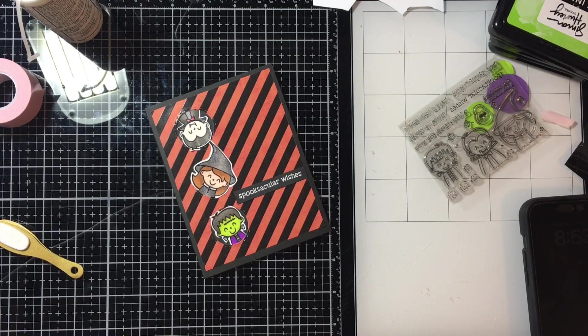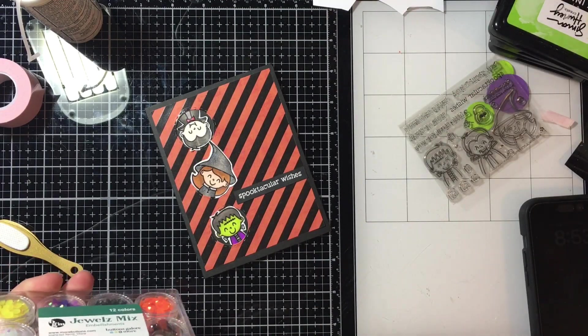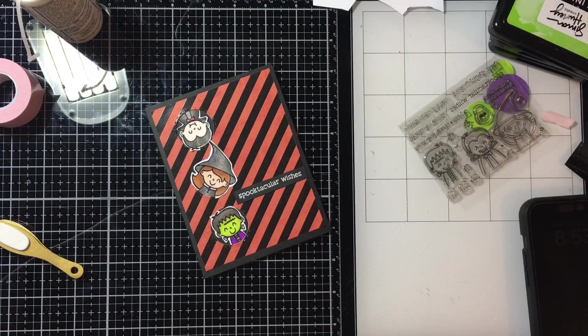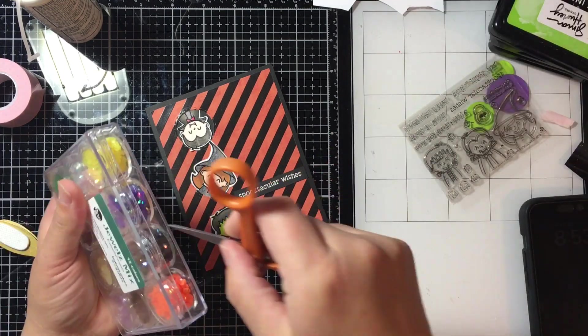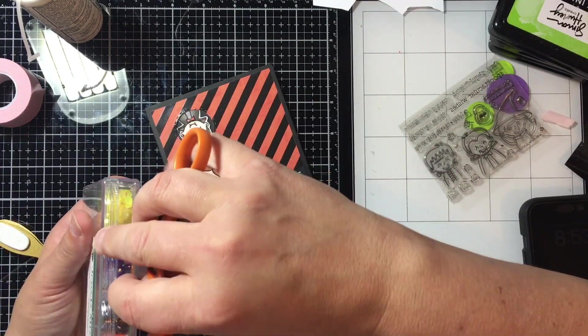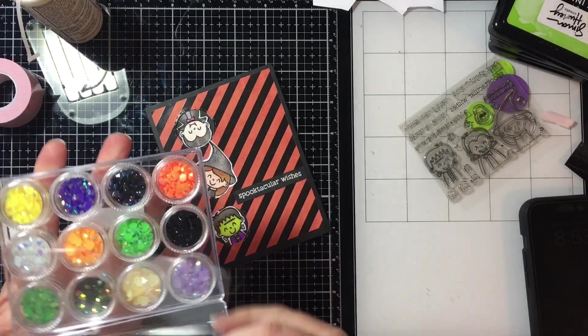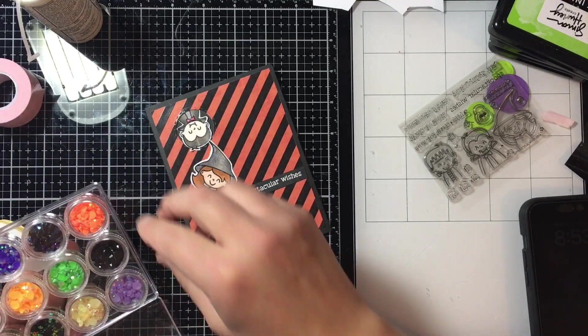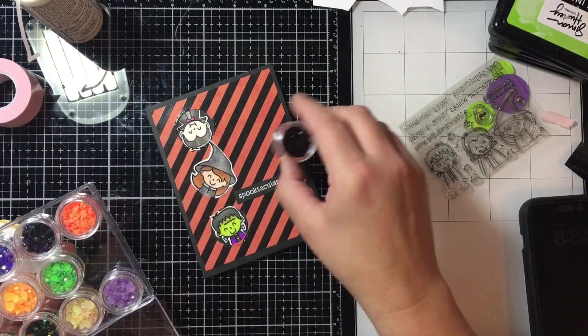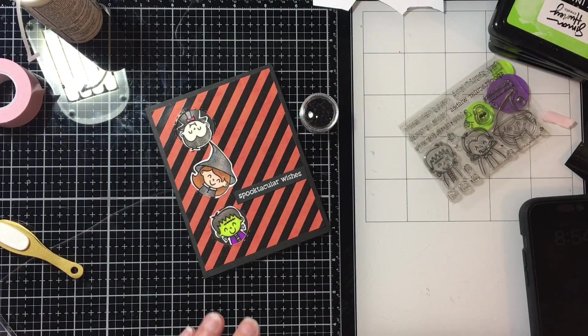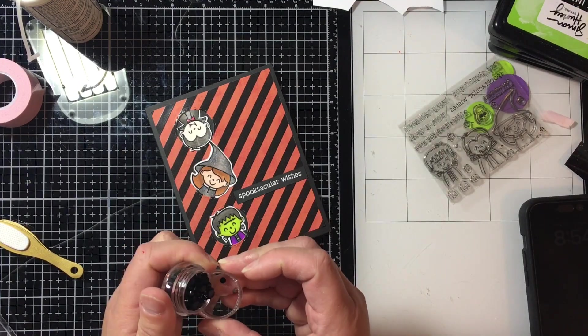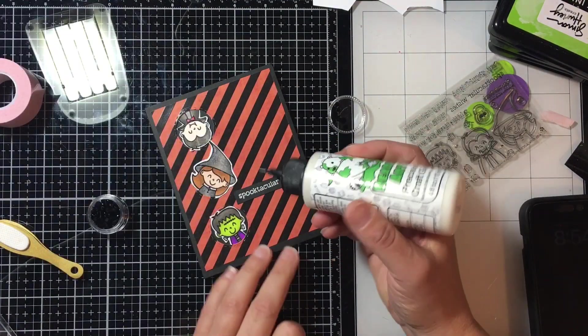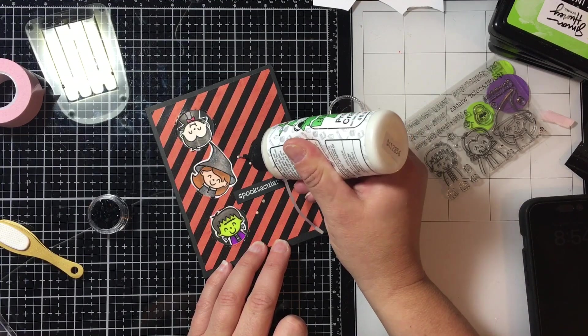And then here's where I'm going to go ahead and add my gems. Now you'll see that I haven't even opened this yet so I had forgotten. I struggled here a little bit trying to get it open while I was live and I'm just going to use some of these black gems.